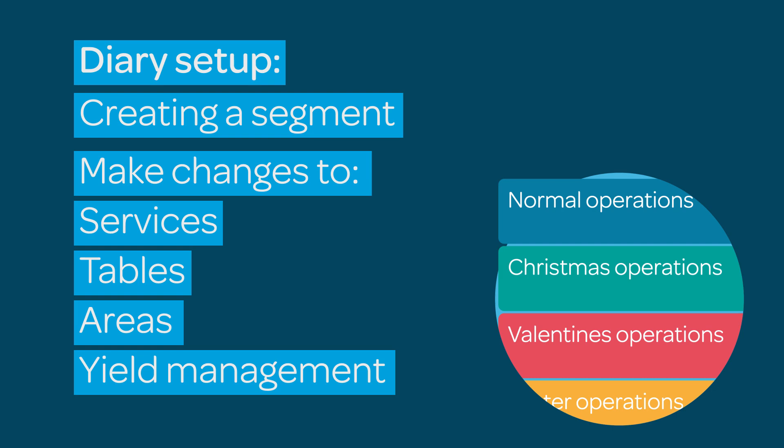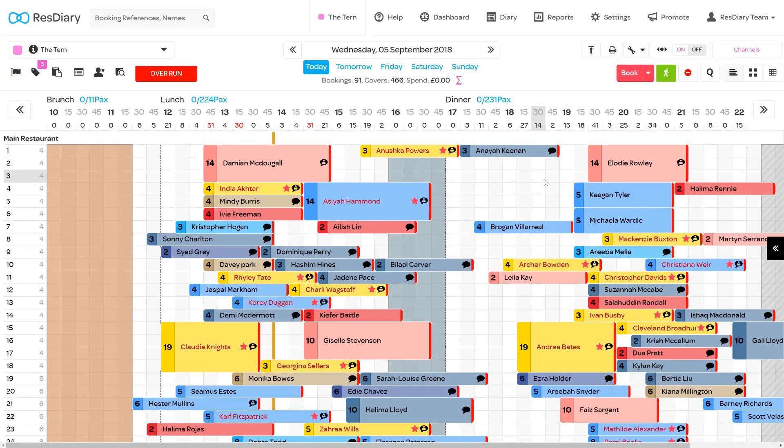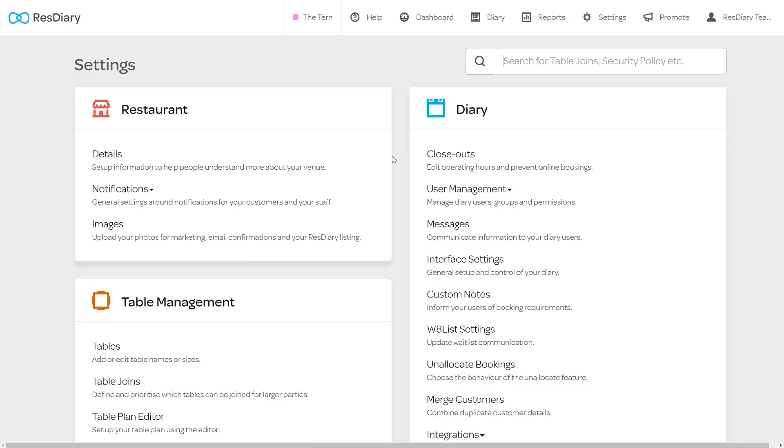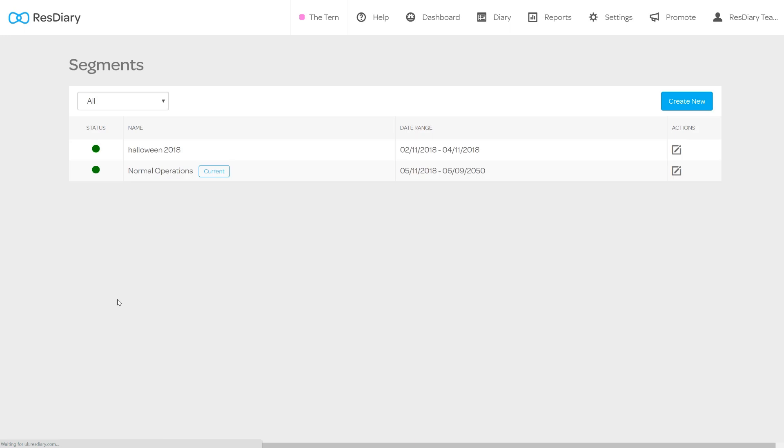This tutorial will show you how to set up a new segment. From your diary click settings and from the table management section click segments to open the segments menu. Here you will find all the segments you have saved in your diary.